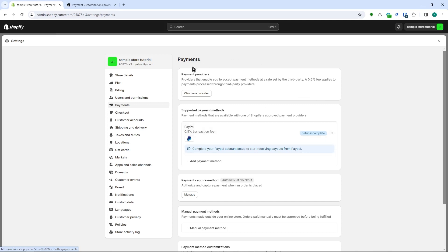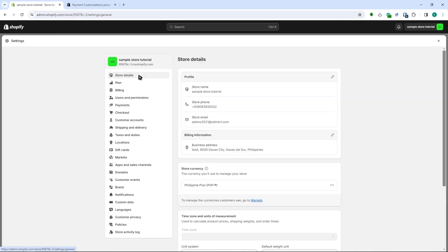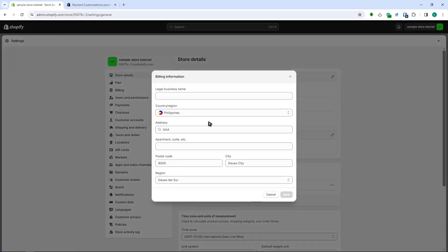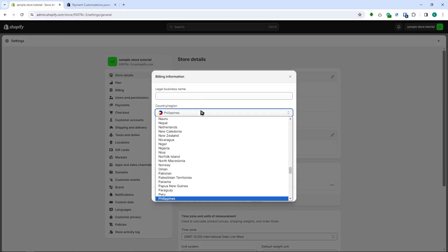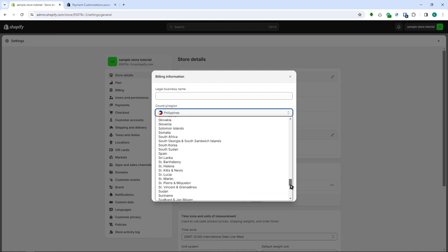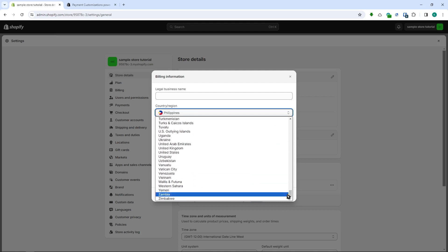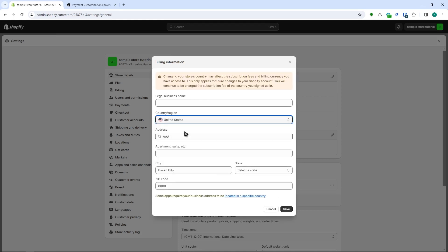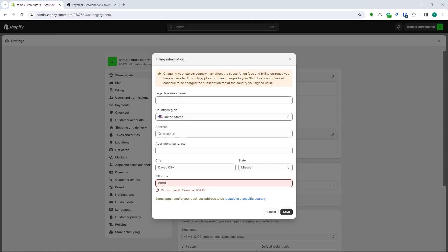We can proceed into the store details right here and we need to edit our billing information and our location of our store. In this way we would be setting it up into a location wherein Shopify payments is available. So we'll be going for United States.